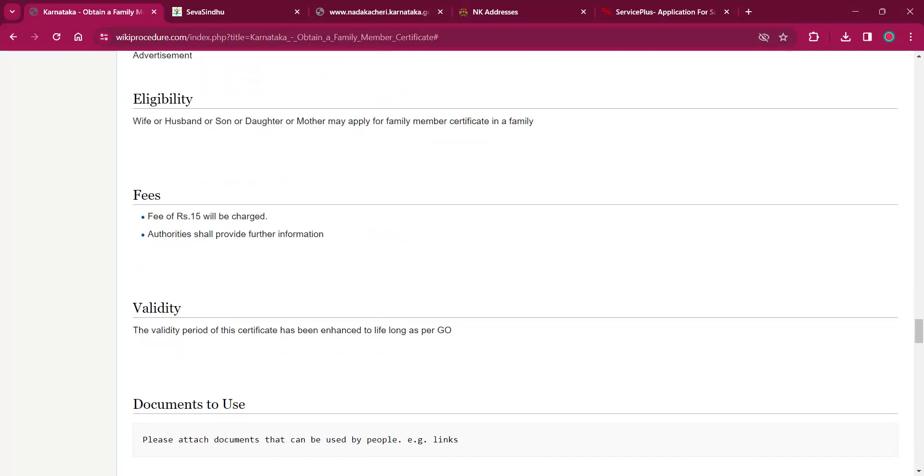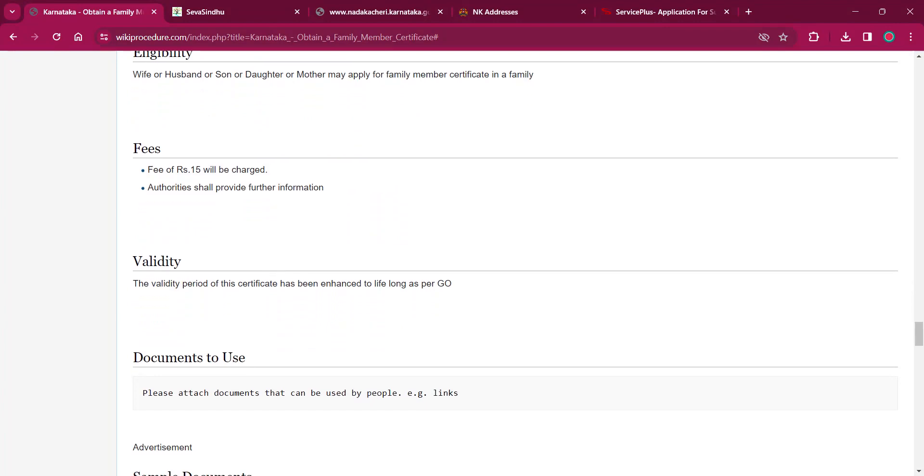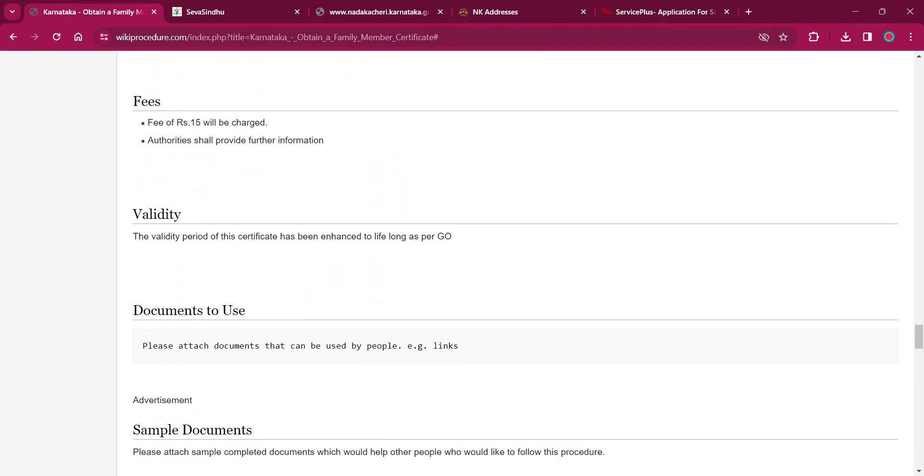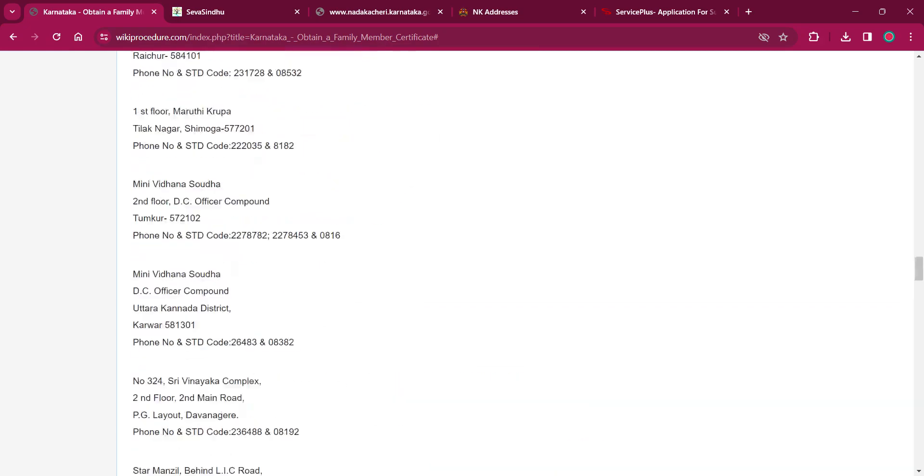As per the fee, a fee of rupees 15 will be charged. The authorities will be providing further information to the applicant. As per the validity, the validity of the certificate is forever.